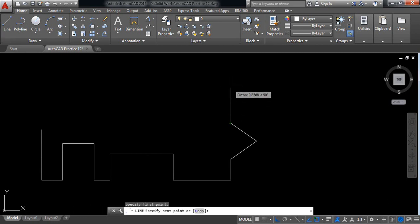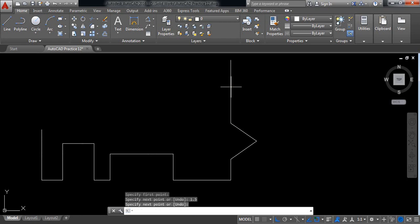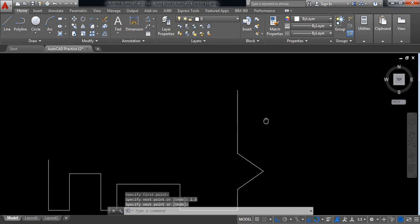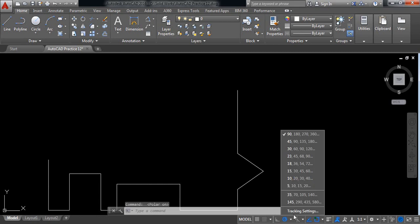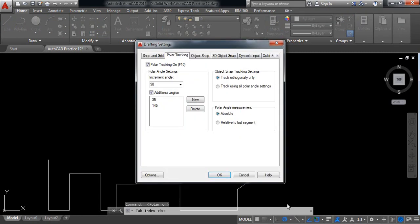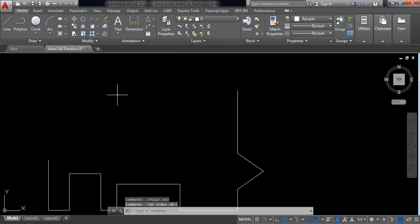Select line and draw: it will be 0.5 millimeters, 0.5 millimeters, 0.5 millimeters. Now again I need an angle — I need 135 degrees. Find 135.